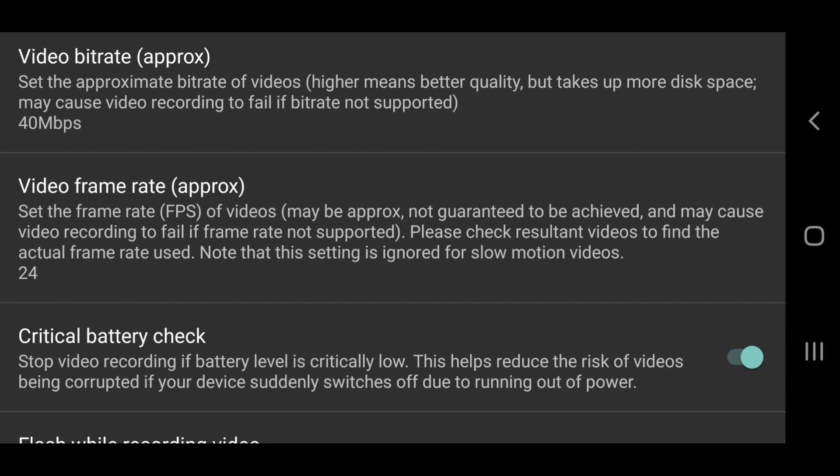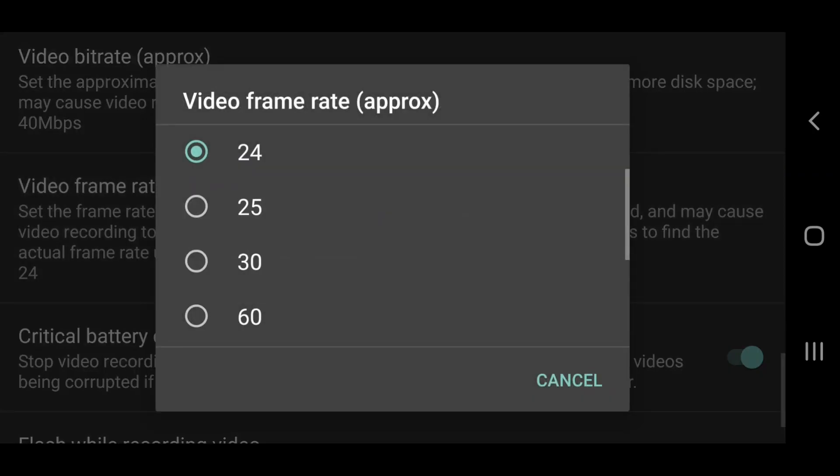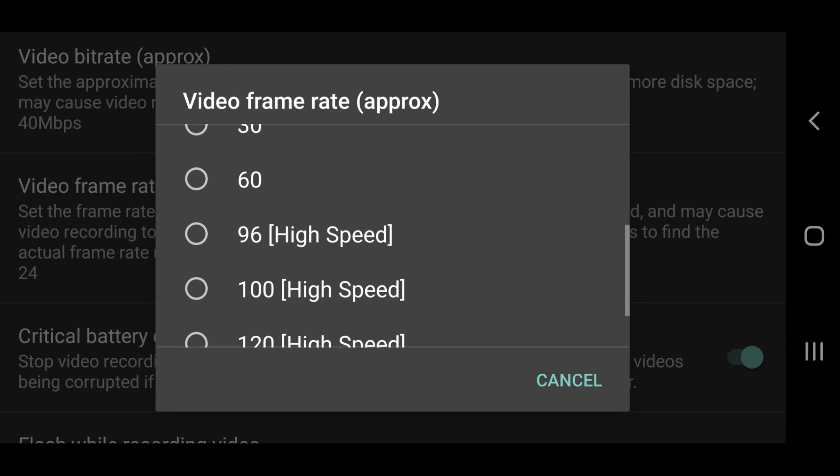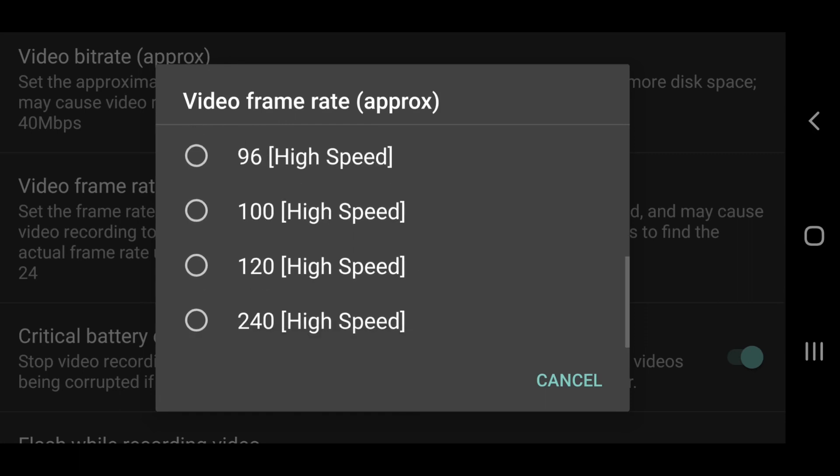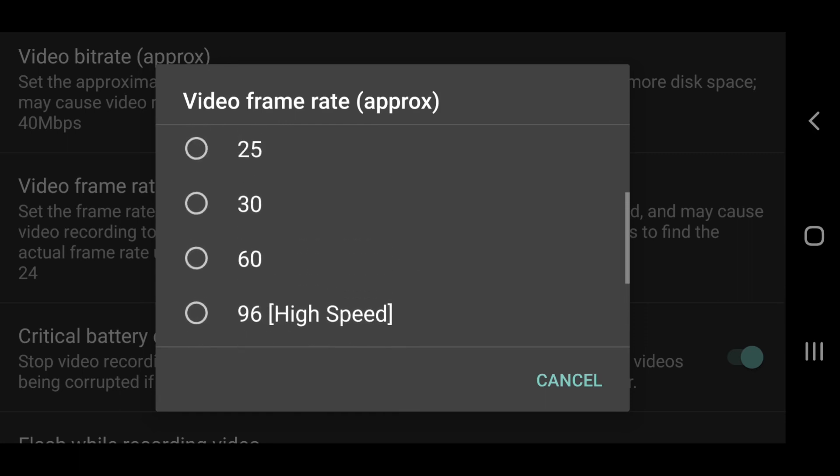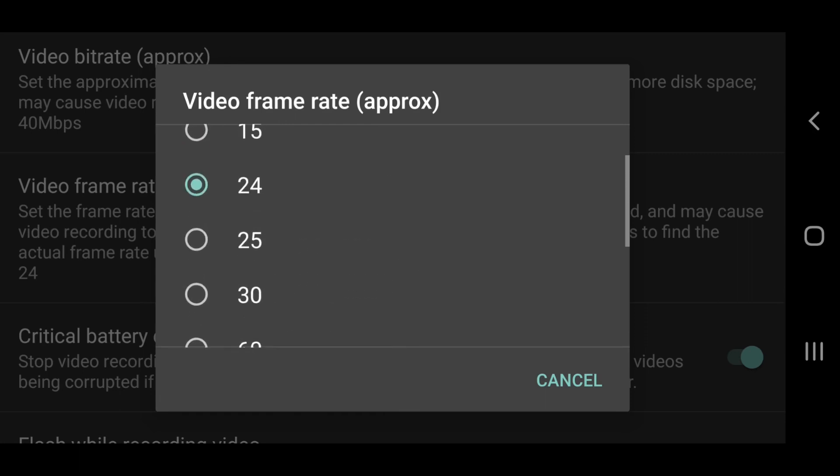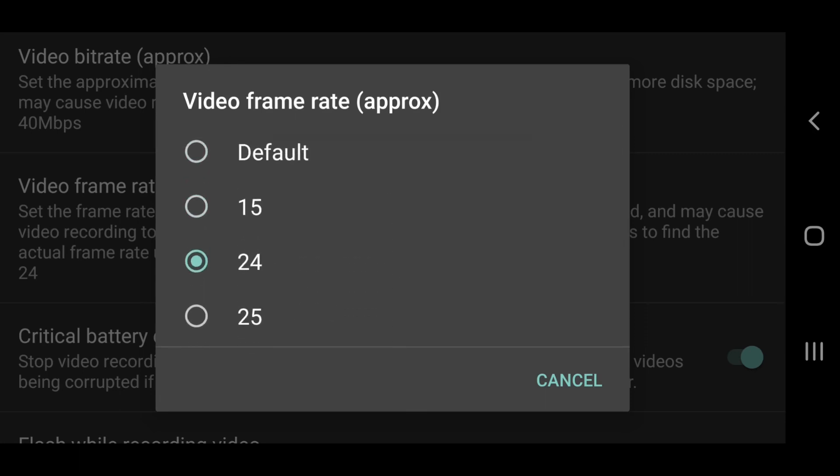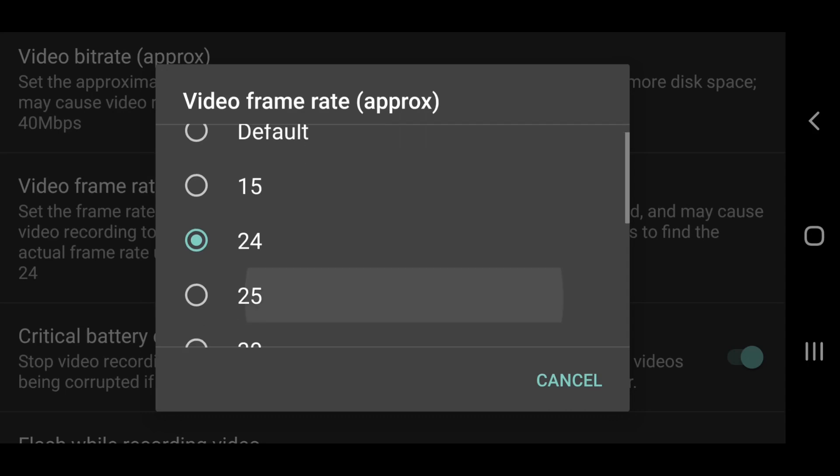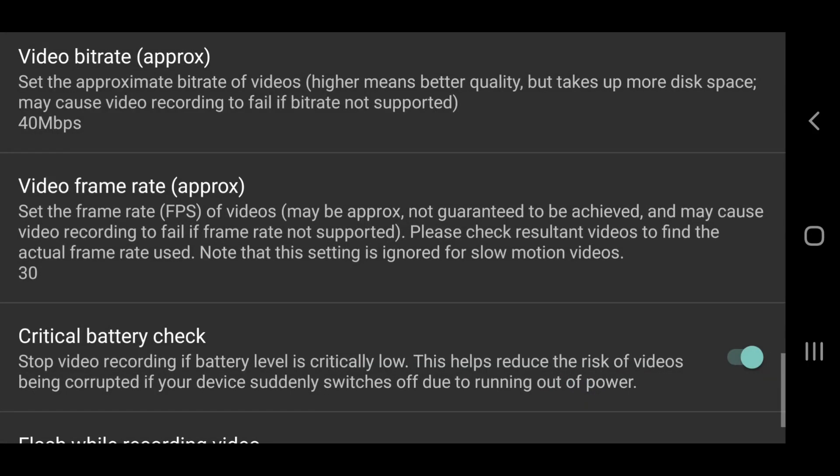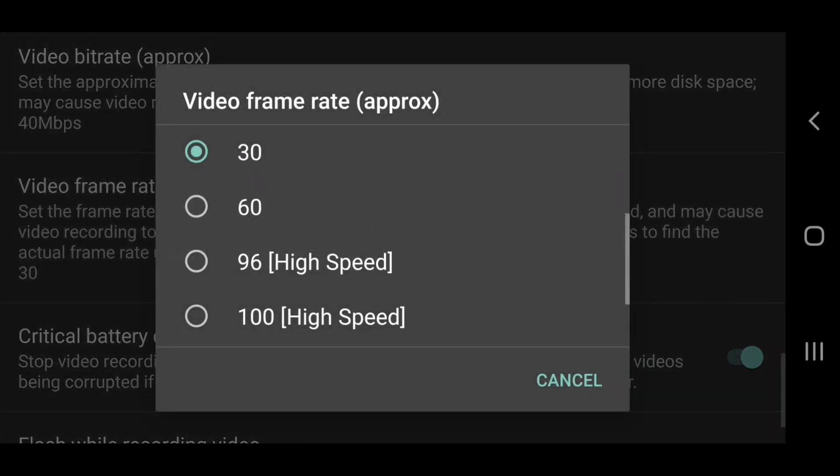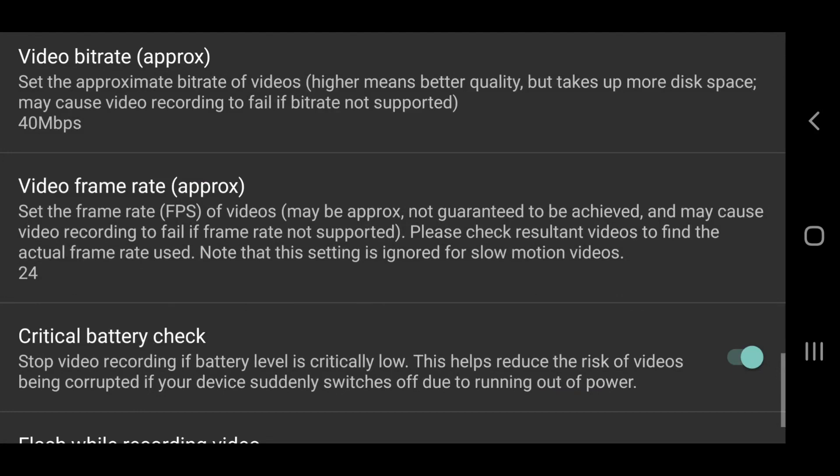You'll see that Open Camera tells you this frame rate is approximate and that the frame rate might not be achieved. One reason for the approximate frame rate is that all smartphones shoot what is known as variable frame rate. And this is a form of compression which enables high quality video files to take up less space.